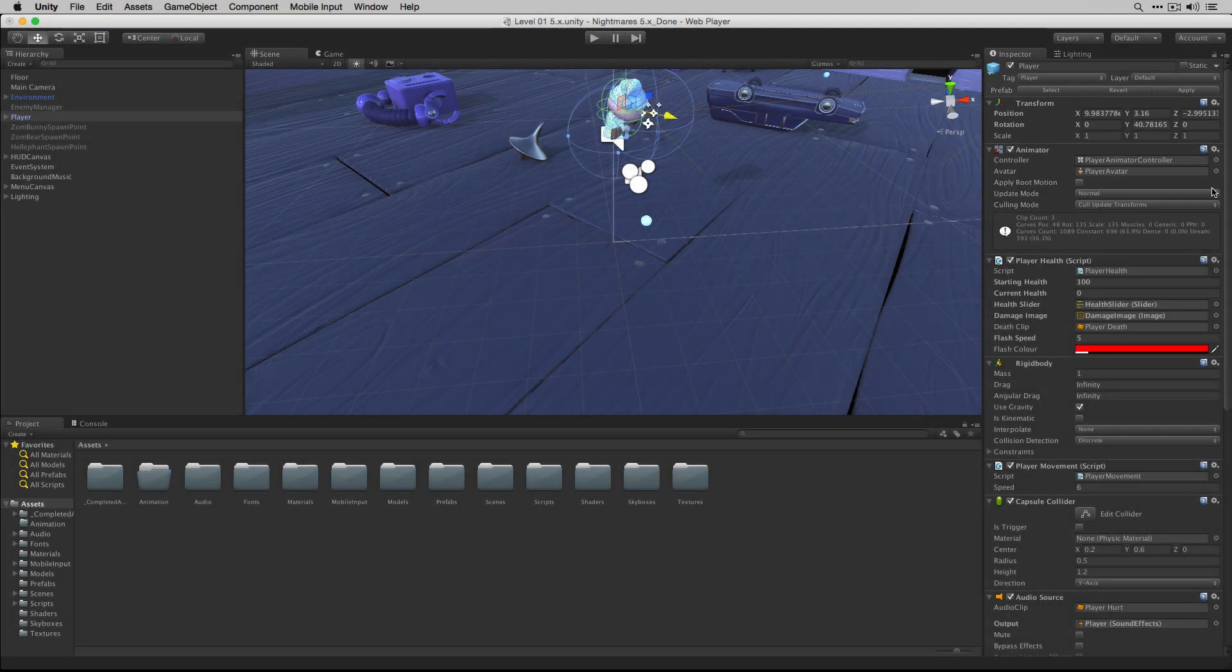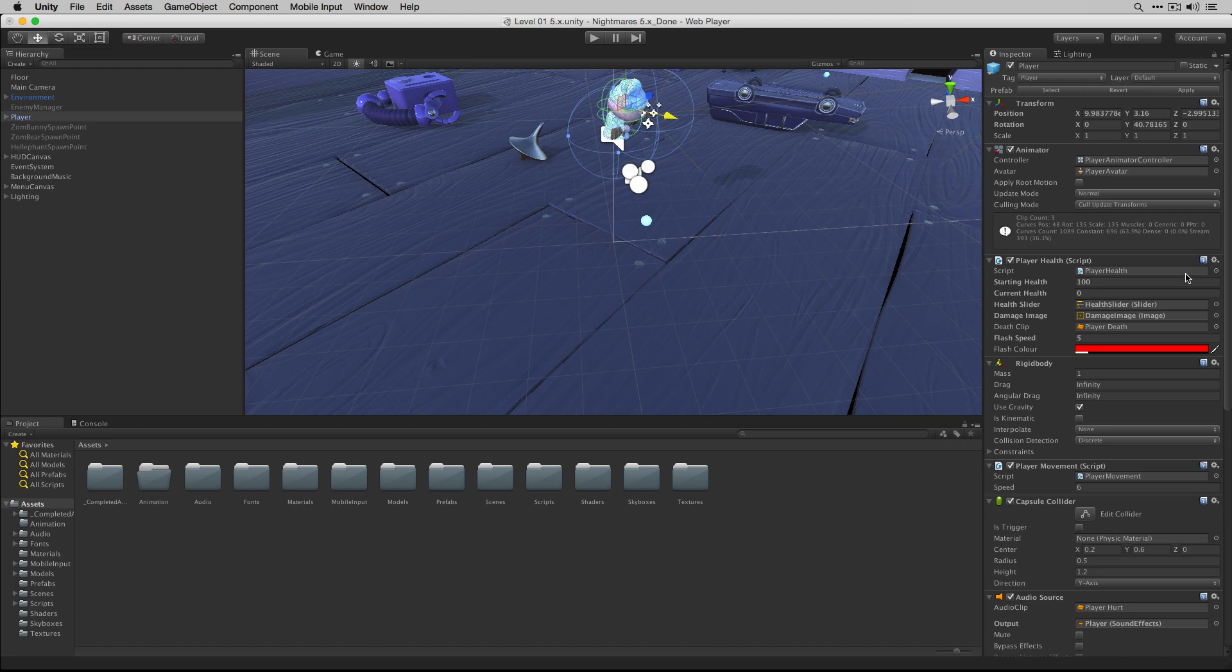It's also possible to copy all of the changes made to an object.